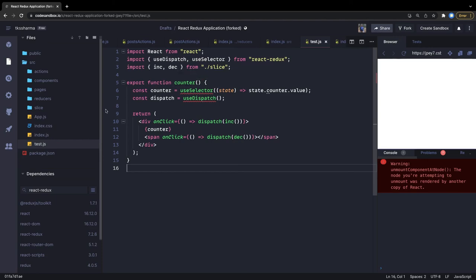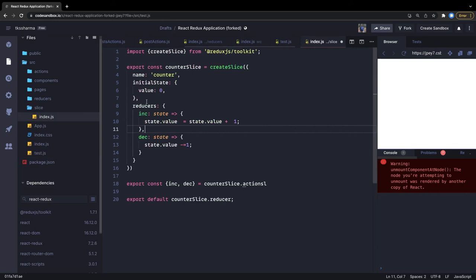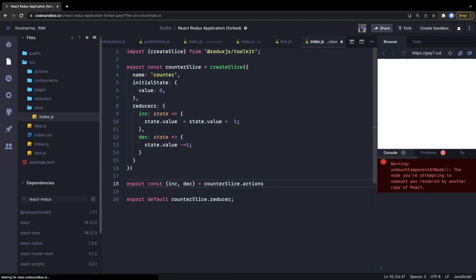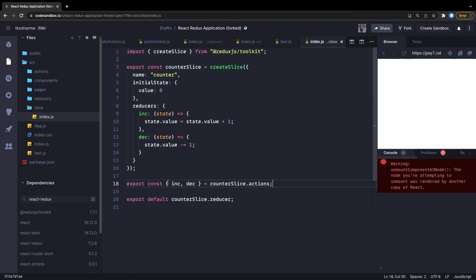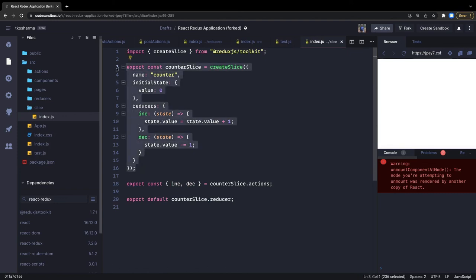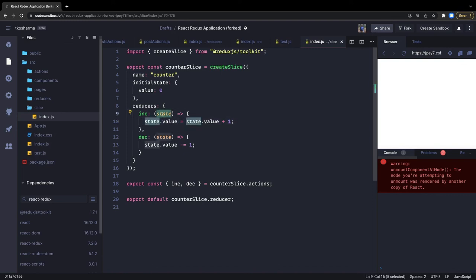So the conclusion is: everything is reduced to a simple slice. We create a slice, define all the reducers, export them as actions, and export the reducer for use wherever needed. We can create other slices similarly — define the initial state, define all the reducers, export the actions. We've combined reducers and actions into a single simple file, and we don't need to worry about immutability of Redux state.